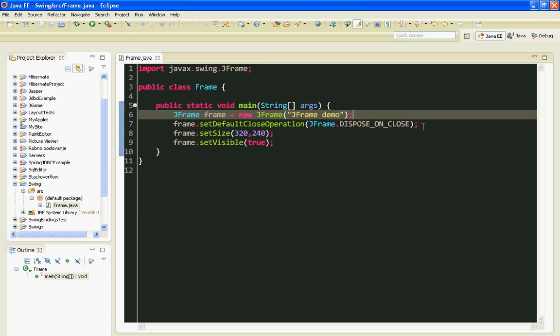So JPanel is like JFrame, a container. It is intended to contain other Swing components.